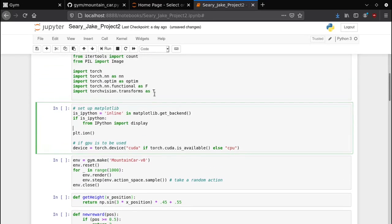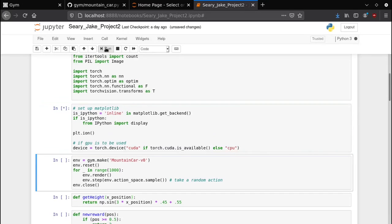Now this line right here sets up matplotlib and it sets torch to use a GPU if one's available.